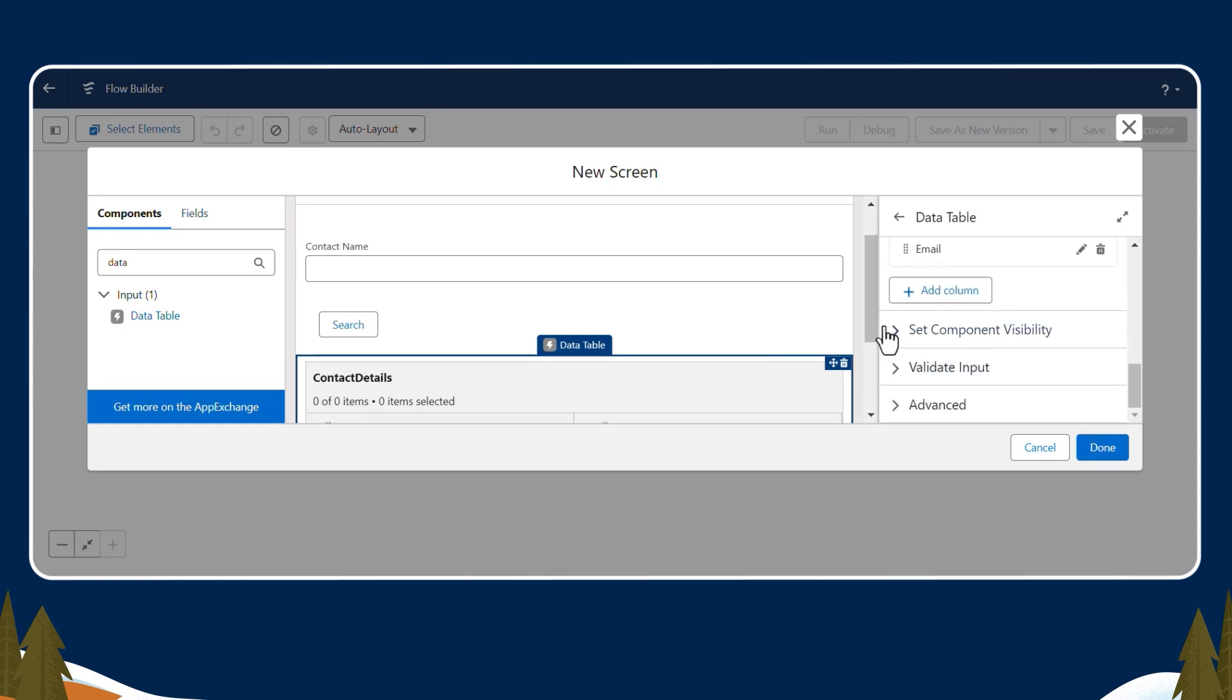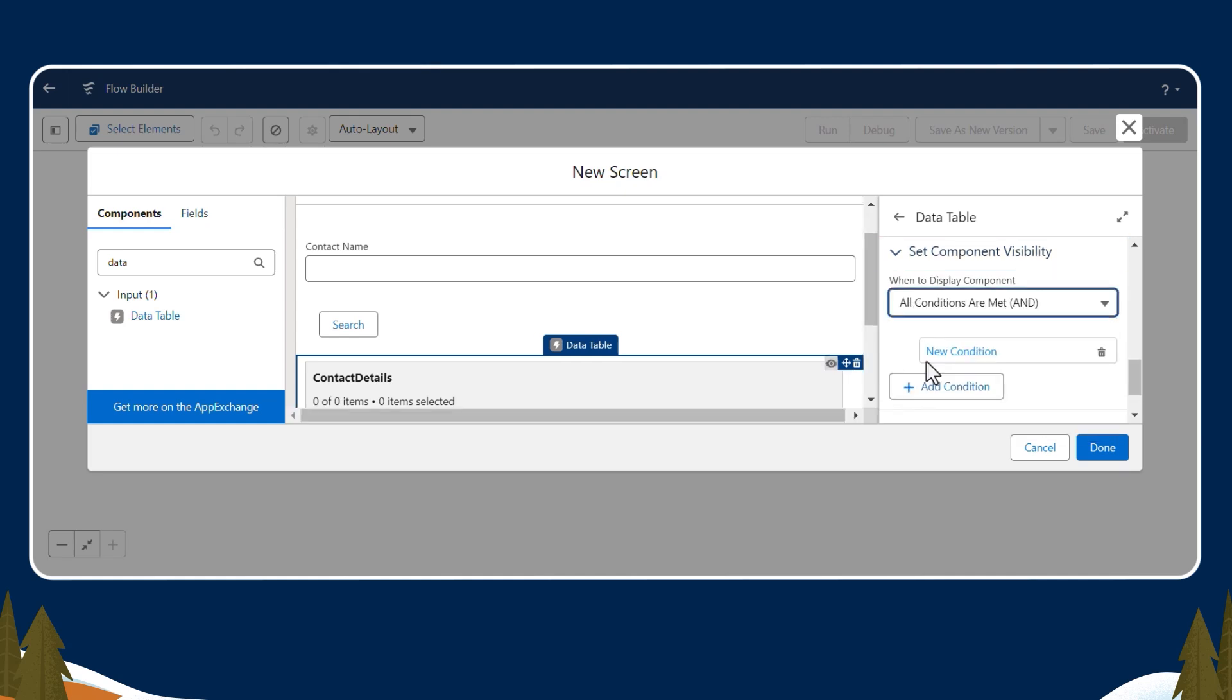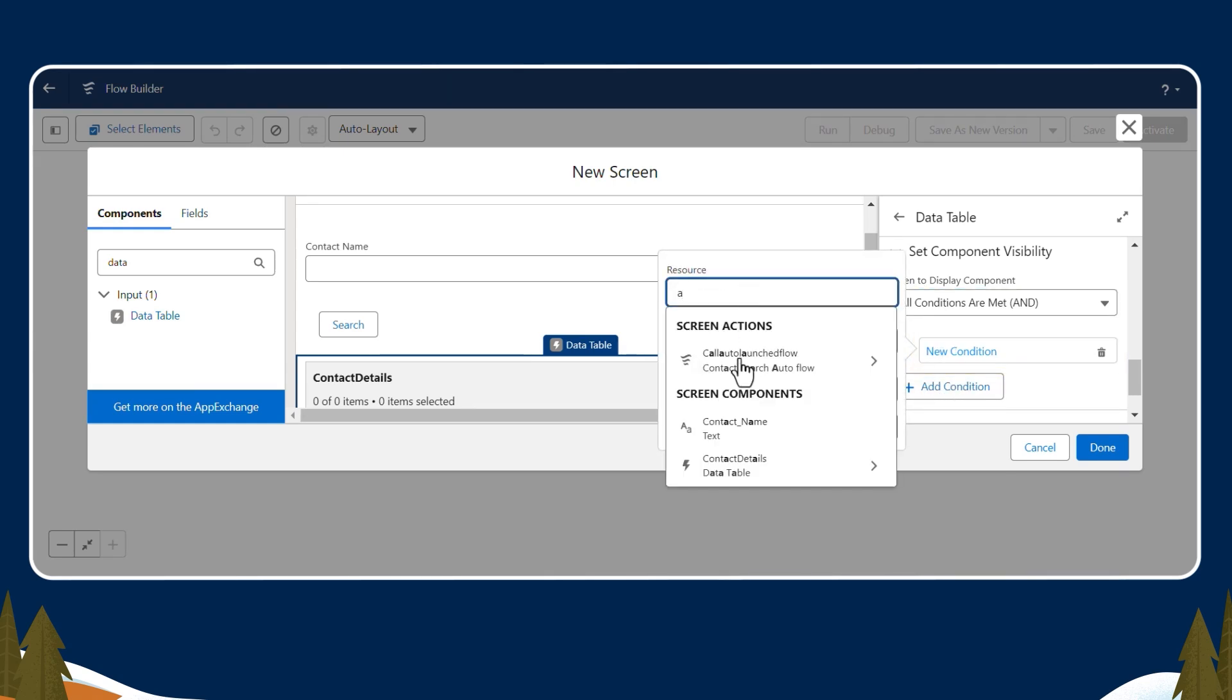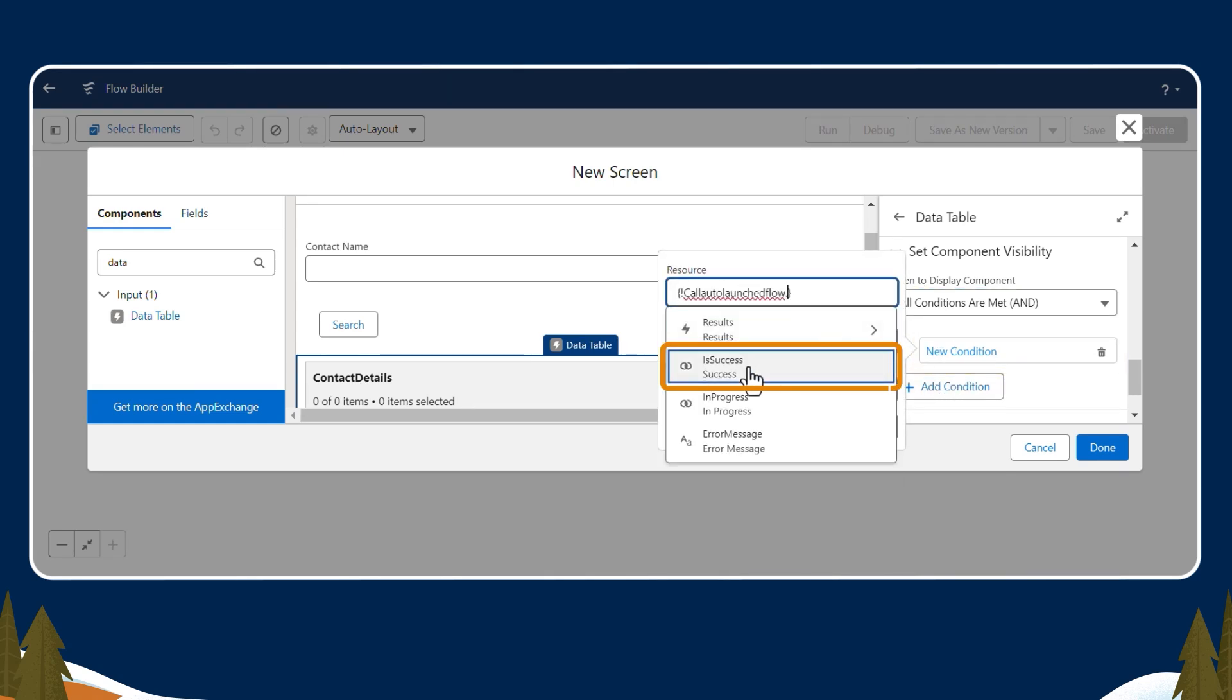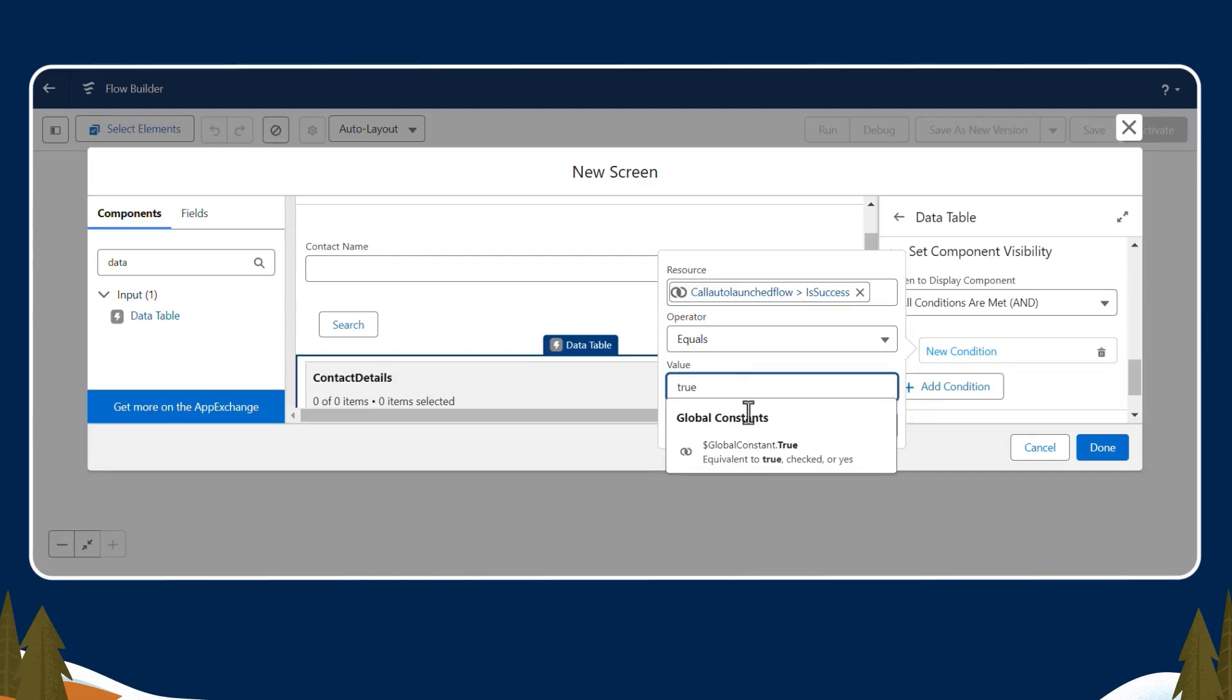Click the Set Component Visibility drop-down. Select All Conditions Are Met so the table will only be visible if the auto-launch flow was successful. Now click New Condition. In the Resource field, select Success from the drop-down. Under Operator, select Equals. Under Values, select True.